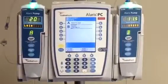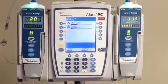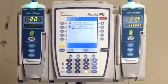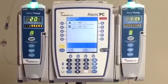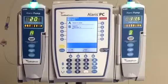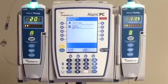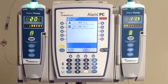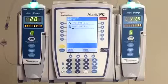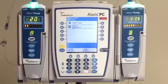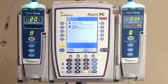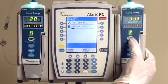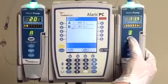Once the bolus is complete, you'll notice that we've changed back over to our rate of 11.5. Fast forwarding six hours in our scenario, the result is back for our heparin level and it is now 1.04. Based on our order, that means we're going to have to change our rate down another 100 units, and we're going to hold our infusion for 30 minutes.